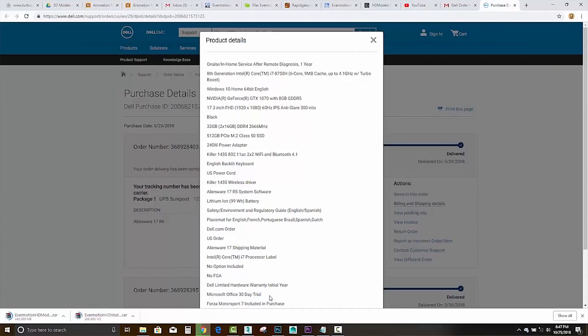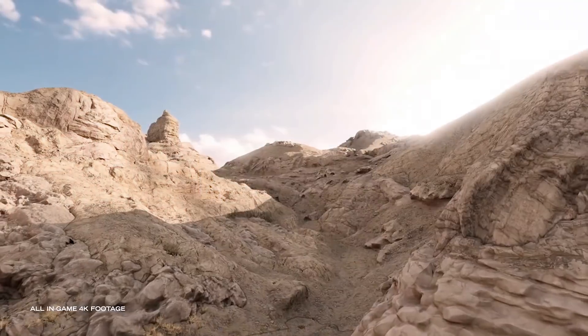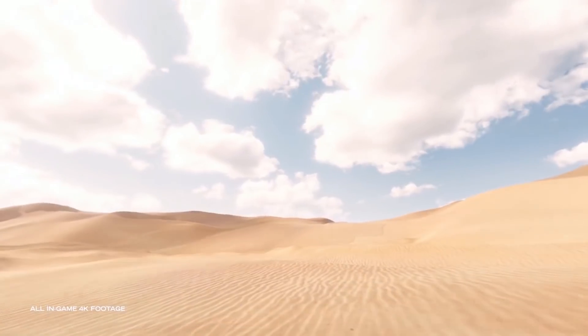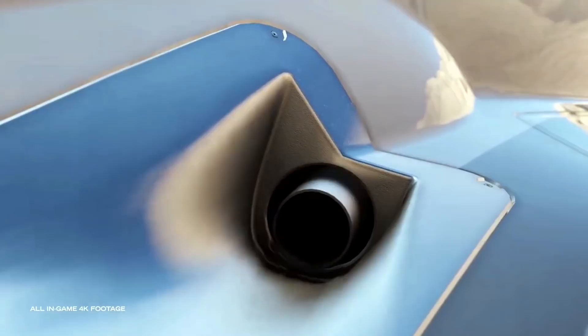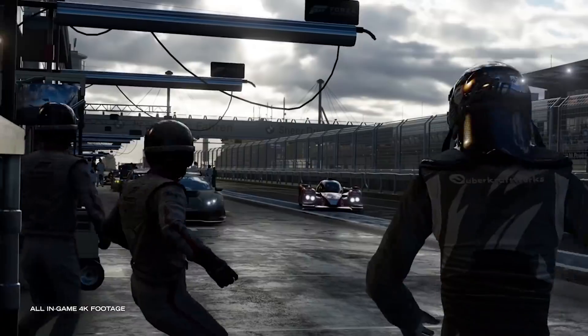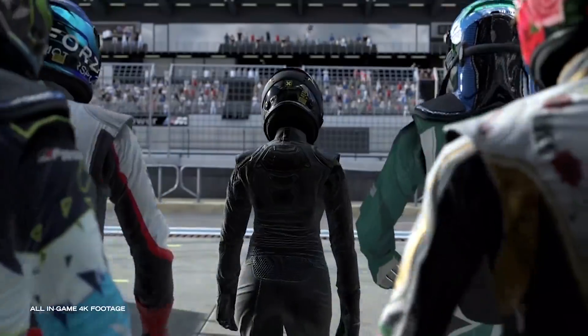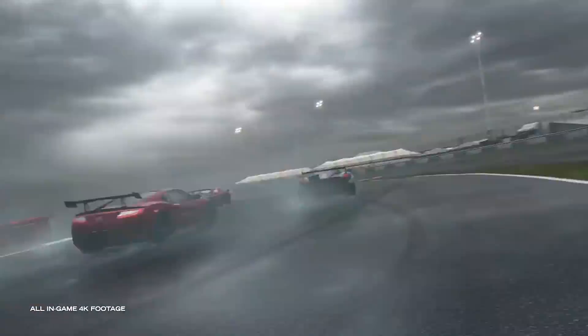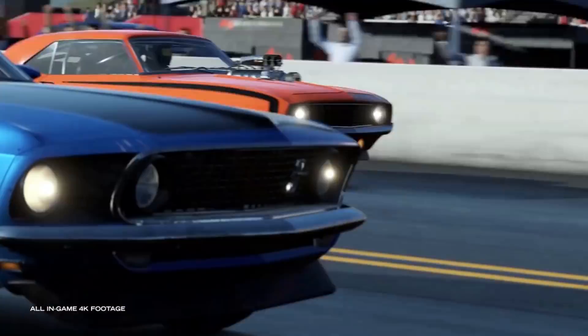It's got Dell limited hardware warranty initial year. Microsoft Office comes for a 30-day trial, and I also got one free game, Forza Motorsport 7, which was included with the purchase of that laptop.